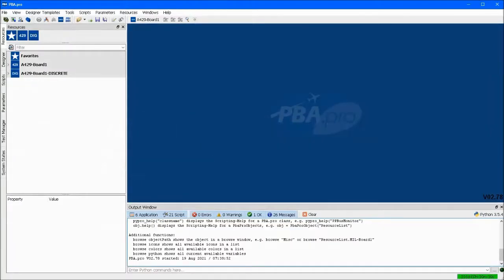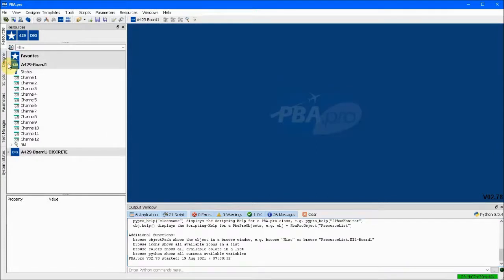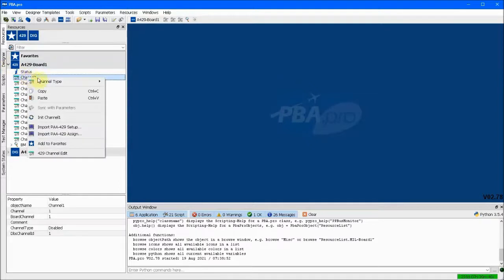This video will show some basic capabilities of sending and receiving data on an ARINC 429 avionics data bus using hardware and PBA Pro software from AIM.